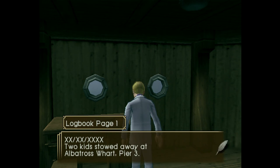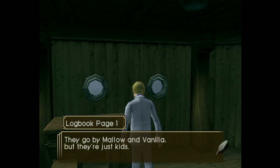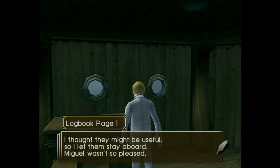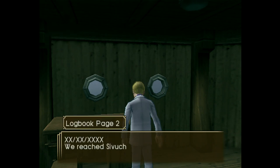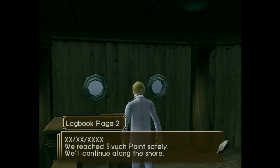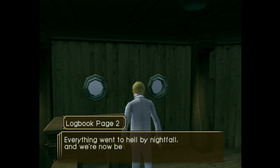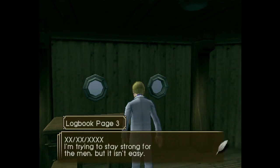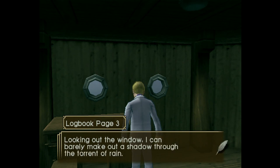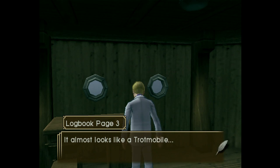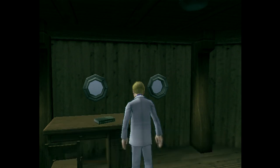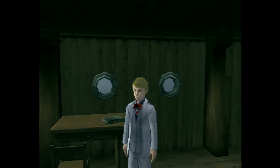Two kids stowed away at Albatross Wharf, Pier 3. They go by Mallow and Vanilla, but they're just kids. I thought they might be useful, so I let them stay aboard — Miguel wasn't so pleased. We reached Sivich Point safely, and we'll continue along the shore. We saw storm clouds approaching in the afternoon, so I dropped anchor to ride it out. Everything went to hell by nightfall, and now we're being pulled into shore. I'm trying to stay strong for the men, but it isn't easy. Looking out the window, I can barely make out a shadow through the torrent of rain — it almost looks like a Trotmobile. And the writing stops there, because that's when the ship got hit and went down.